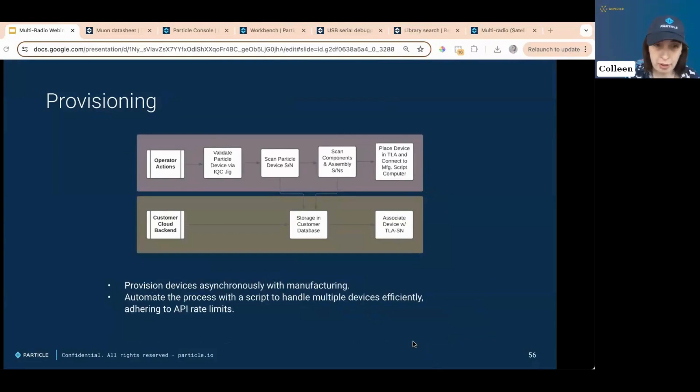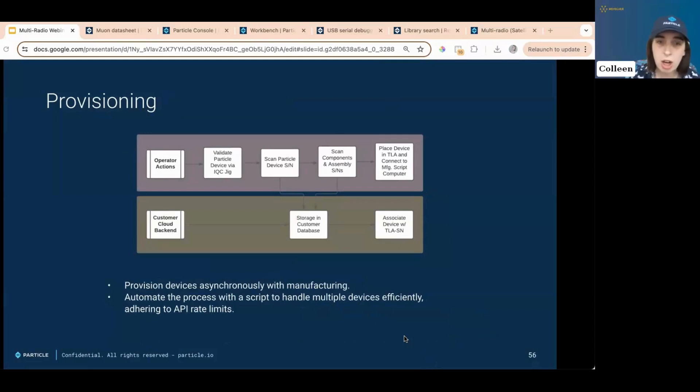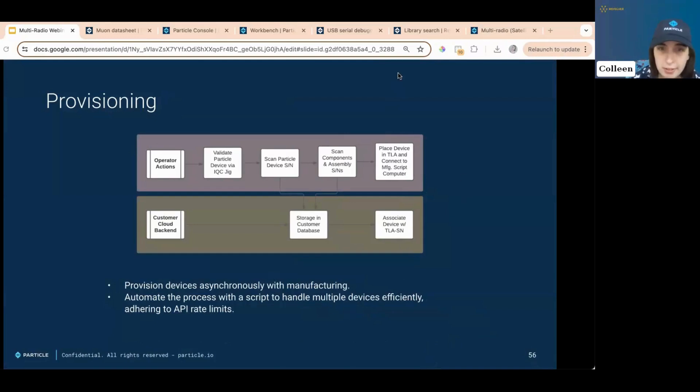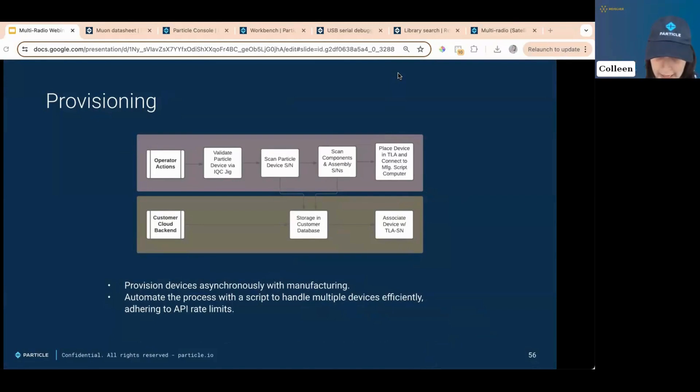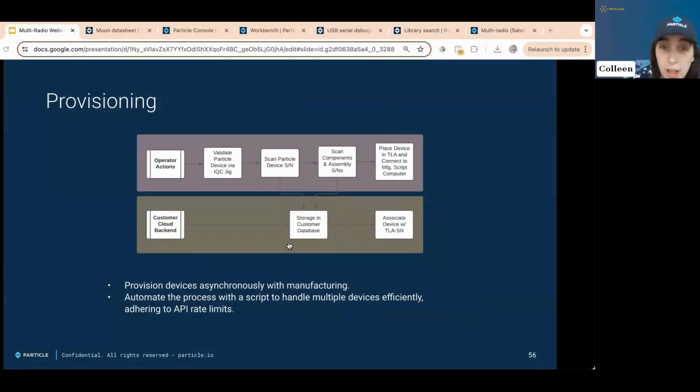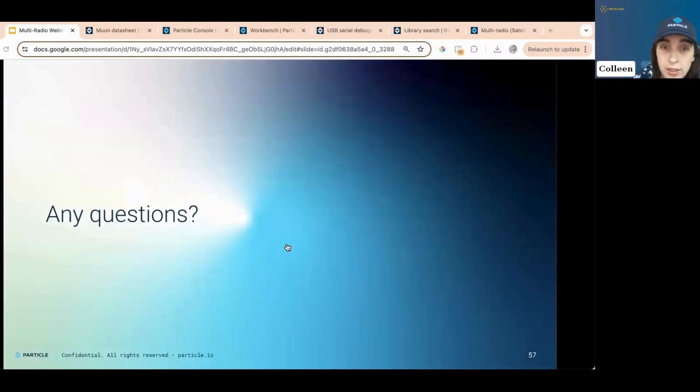Provisioning. All right. Provision devices async with manufacturing. Automate this with a script to handle multiple devices efficiently. Make sure you keep an eye on API rate limits. All right. So we have covered a lot today. Oh, we have covered a lot today. And I'm sure there's a lot more we can go into. So. Does anyone have any questions?